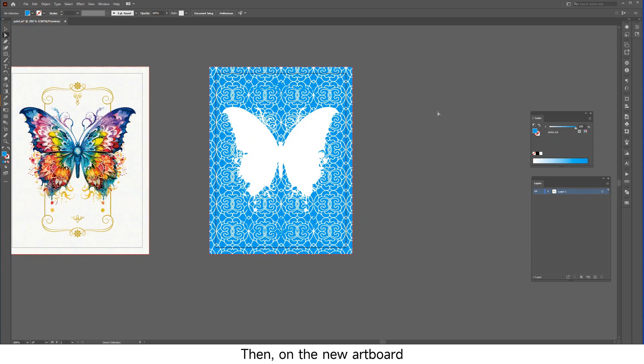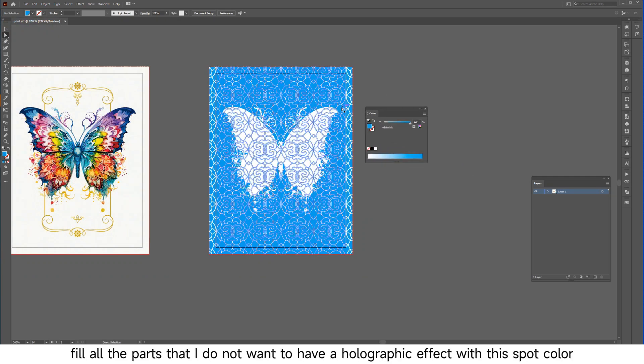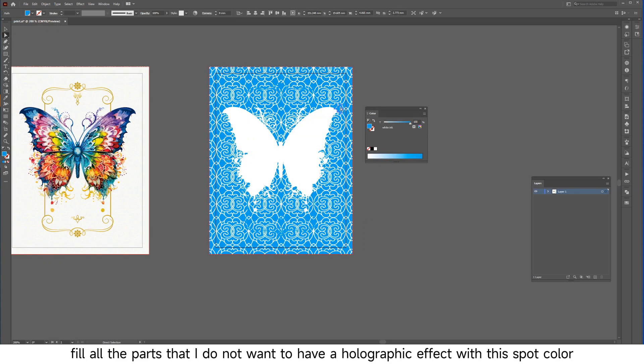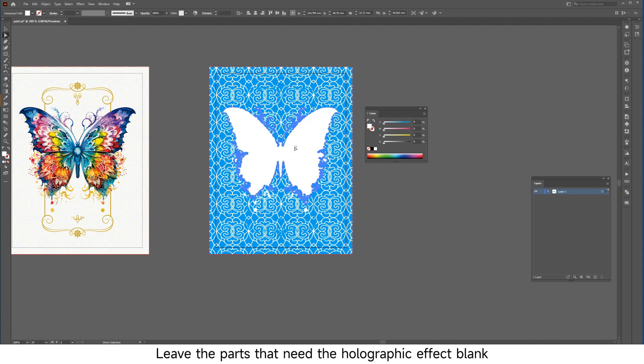Then on the new artboard, fill all the parts that I do not want to have a holographic effect with this spot color. These parts must be vector graphics. Leave the parts that need the holographic effect blank.